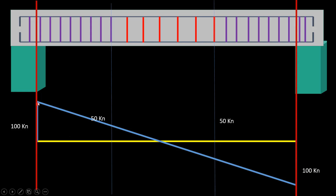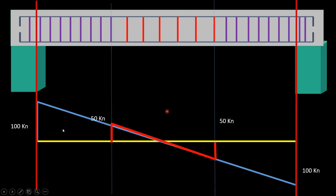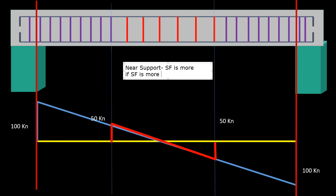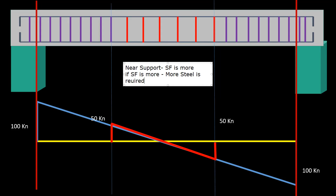By the time the shear force comes down from 100, it might be 90, 80, 70, 60, 50, then 40, 30, 20, and up to this zero point. From here it becomes minus 10, minus 20 and so on — because shear force on one side will be positive and on the other side negative. That is the sign convention we follow. So near the support, shear force is maximum. If shear force is more, more steel is required.